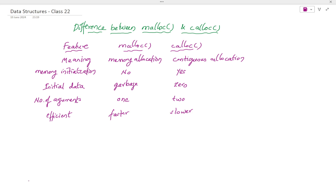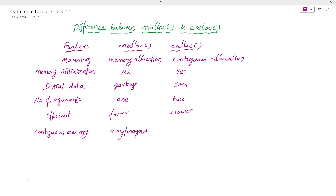Which one allocates memory continuously — that is, contiguous memory? With malloc, it may or may not allocate memory continuously. But with calloc, it definitely will allocate the memory continuously.